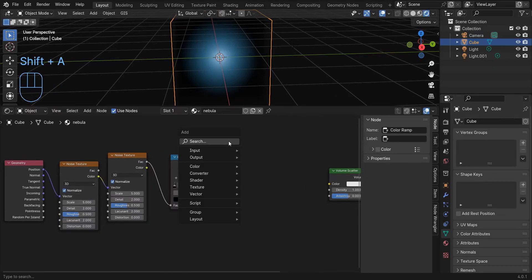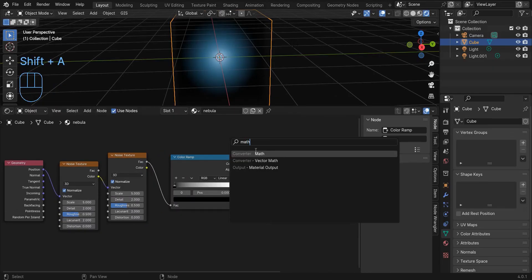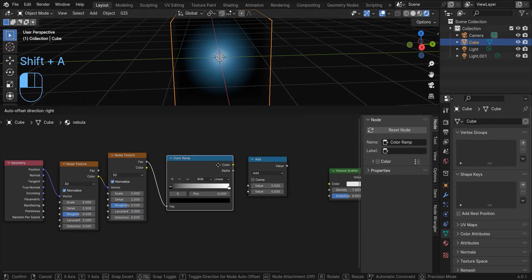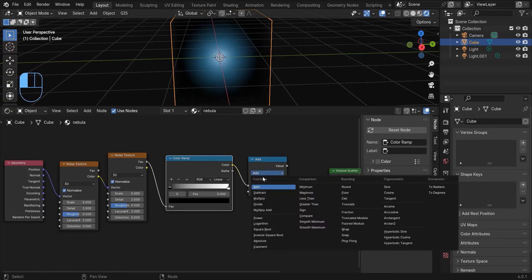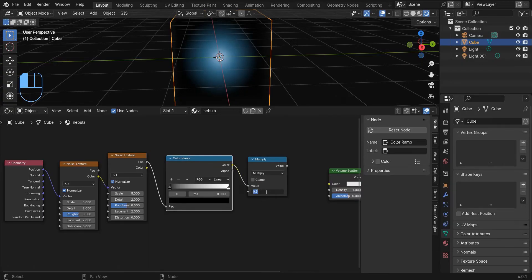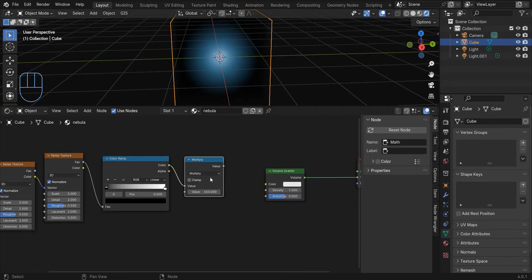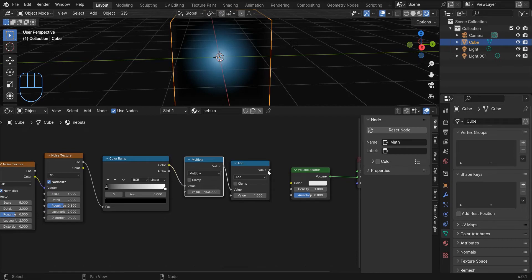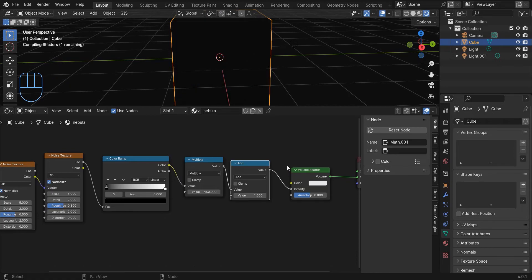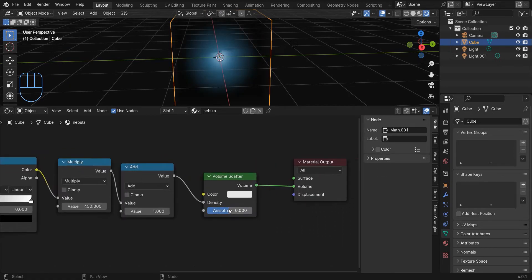Add a math node. Change this to multiply and change the value to a large number, something like 400 or 450. Now duplicate the math node and this time change it to add and set the value to 1. Now connect this to density.